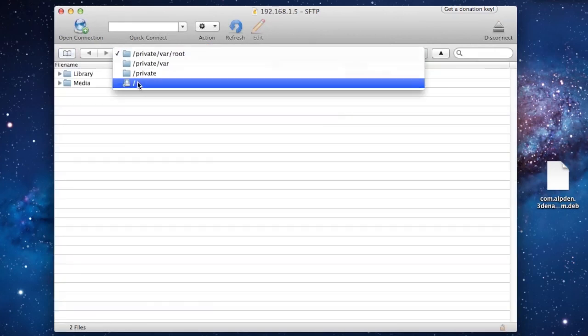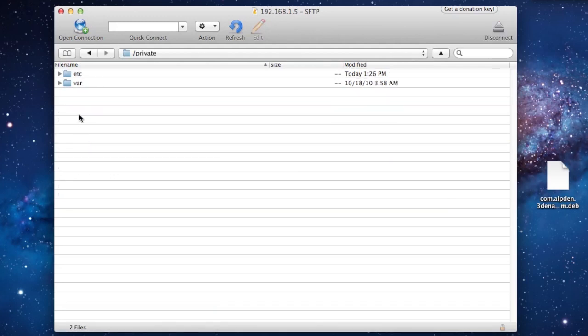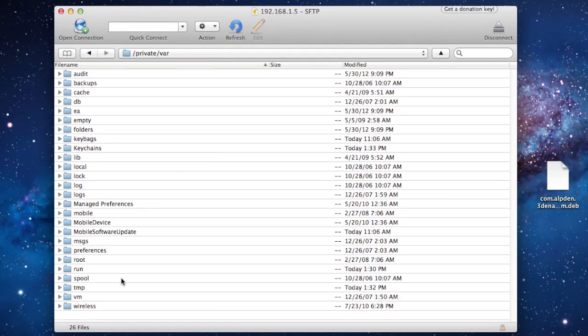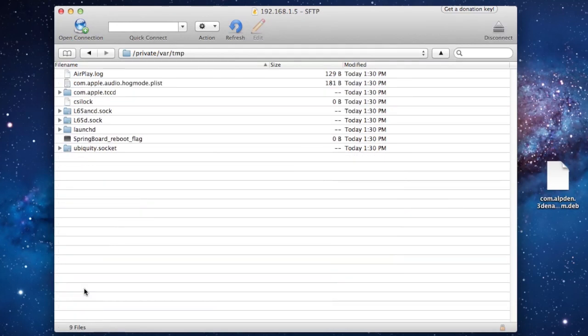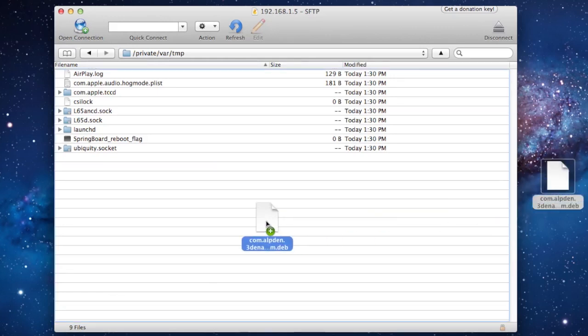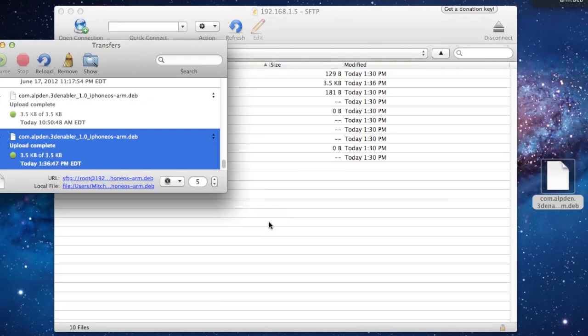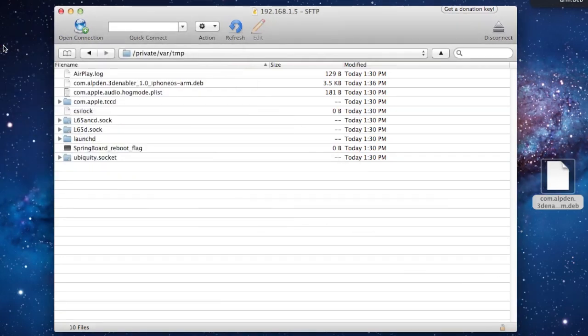Then we want to navigate to the directory private/var and then at the bottom there, tmp. Here you want to download the Dropbox file and drag it into that directory right there. You can minimize that pop-up box.